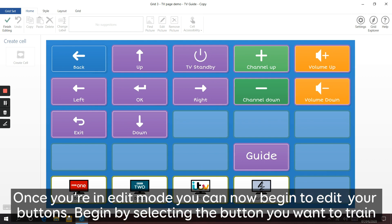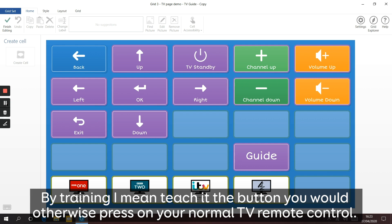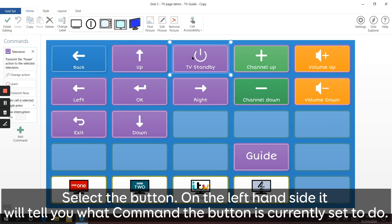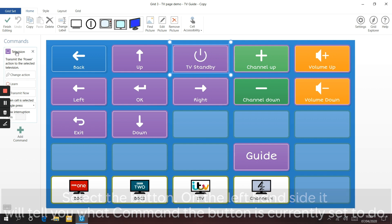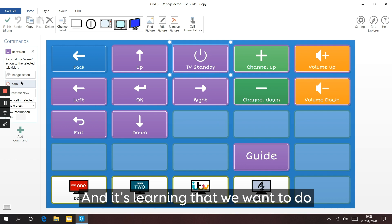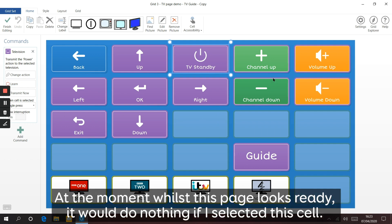Once you're in edit mode you can now begin to edit your buttons. Begin by selecting the button you want to train. By training I mean teach it the button that you would otherwise press on your normal television remote control. On the left hand side of the screen it'll tell you what command the button is currently set to do. In this instance it says television and shows a learn option - and it's learning that we want to do. At the moment this page would do nothing if I select this cell.